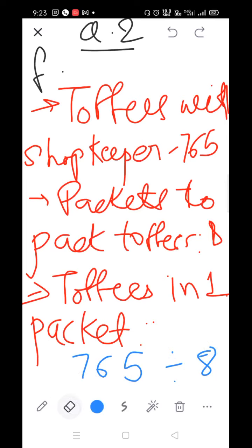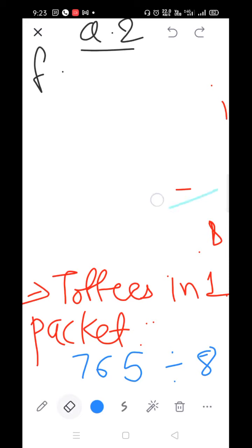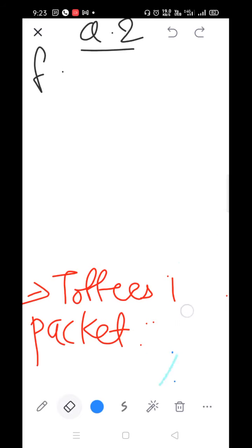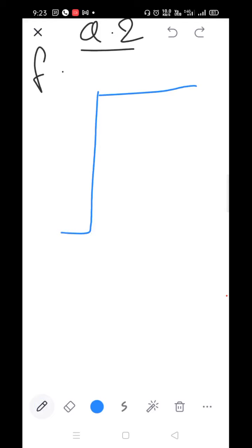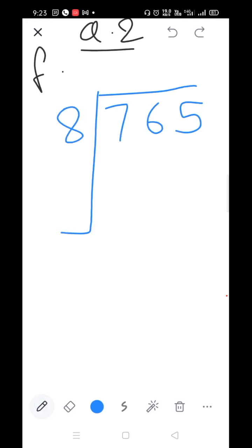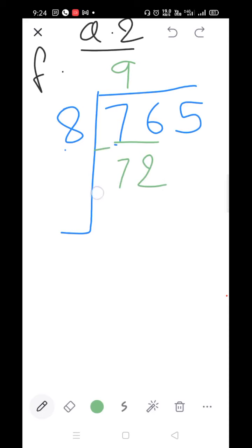765 divided by 8. Arrange it and divide. Here is 8 and here is 7 — take two numbers: 76. 8×7=56, 8×8=64, 8×9=72 — take 8×9=72. Subtract: 6 minus 2=4, 7 minus 7=0. Bring down the 5.